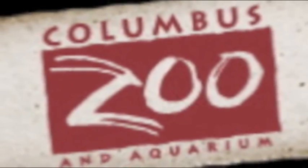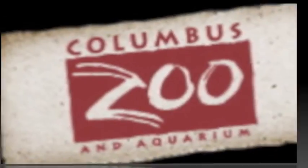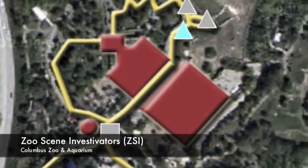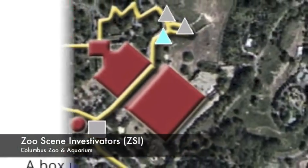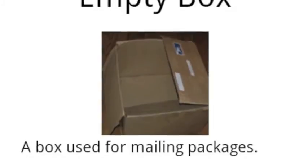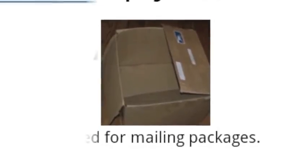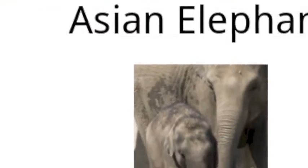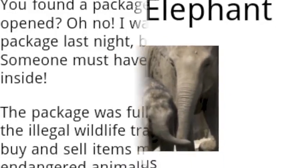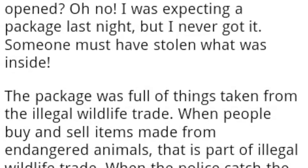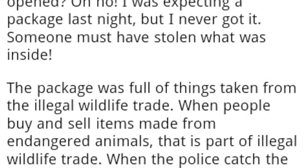Visitors to the Columbus Zoo and Aquarium can play Zoo Scene Investigators, in which players gather evidence to put away a criminal while learning about the illegal wildlife trade.